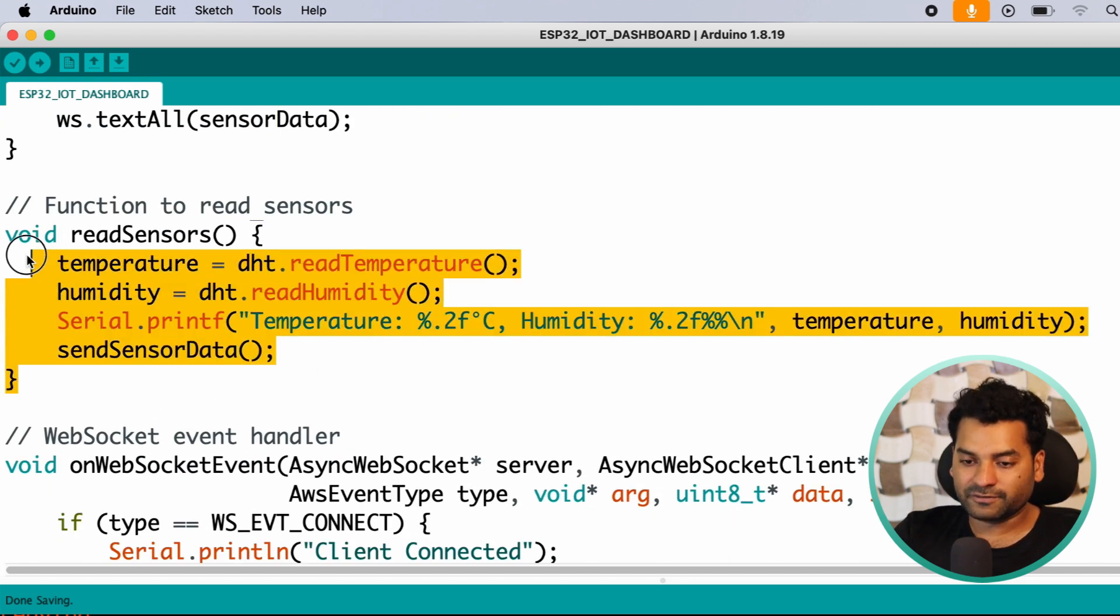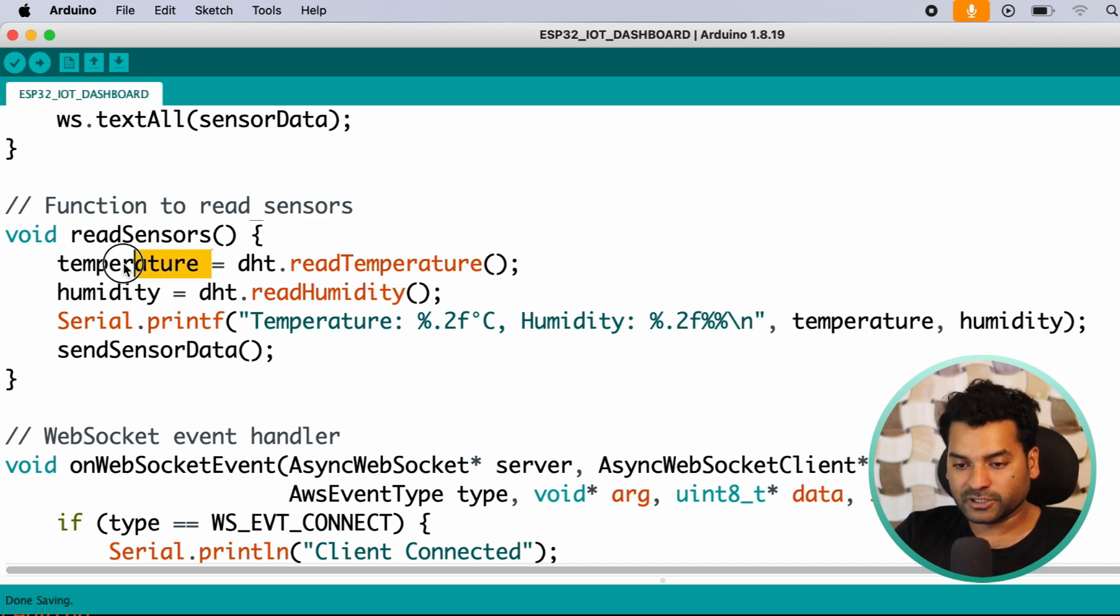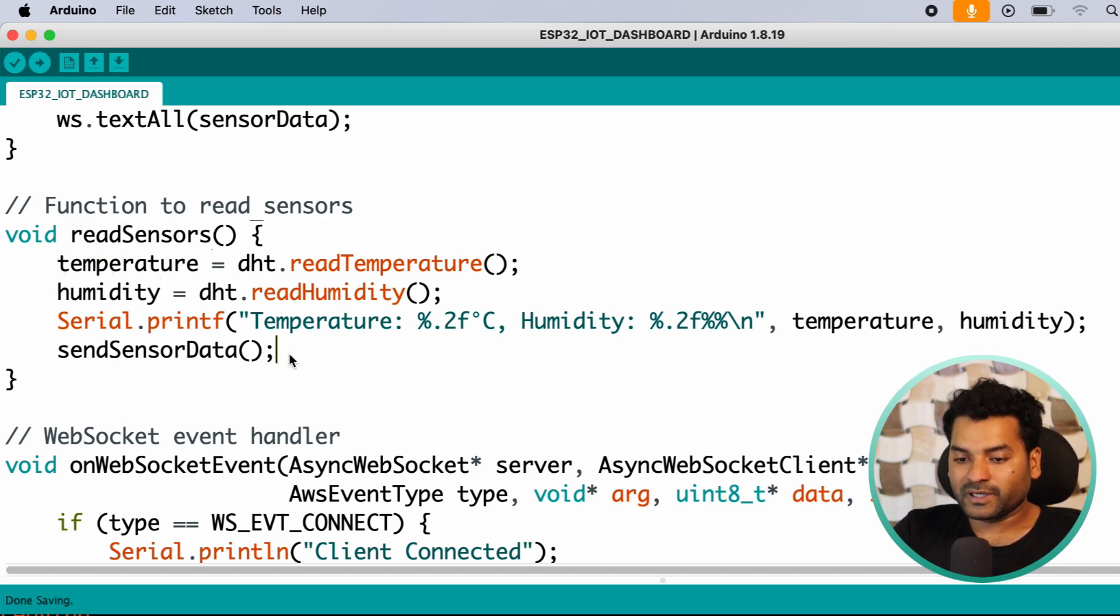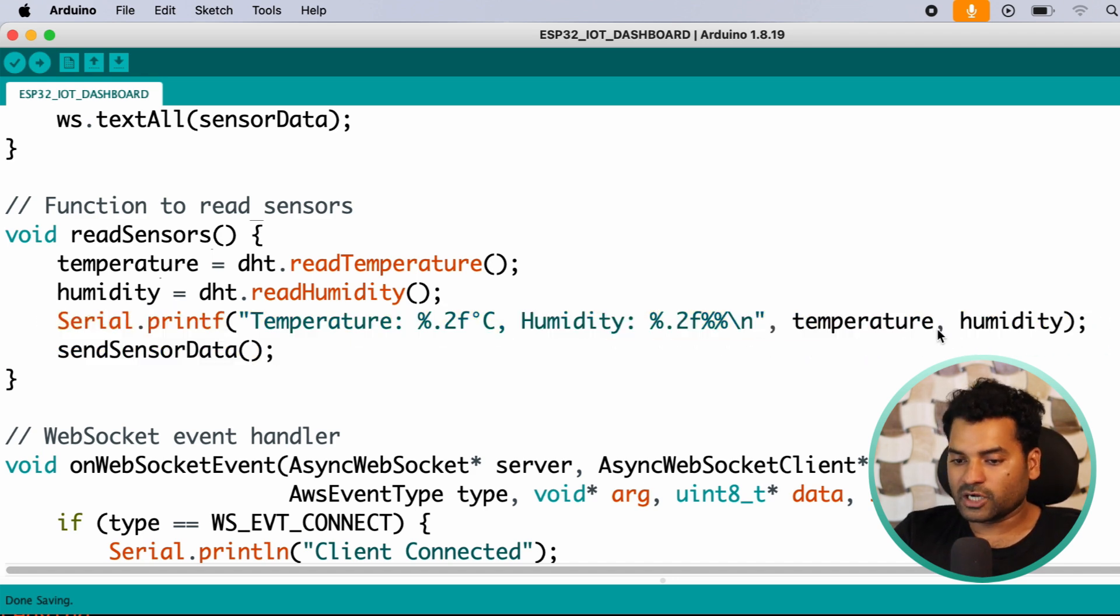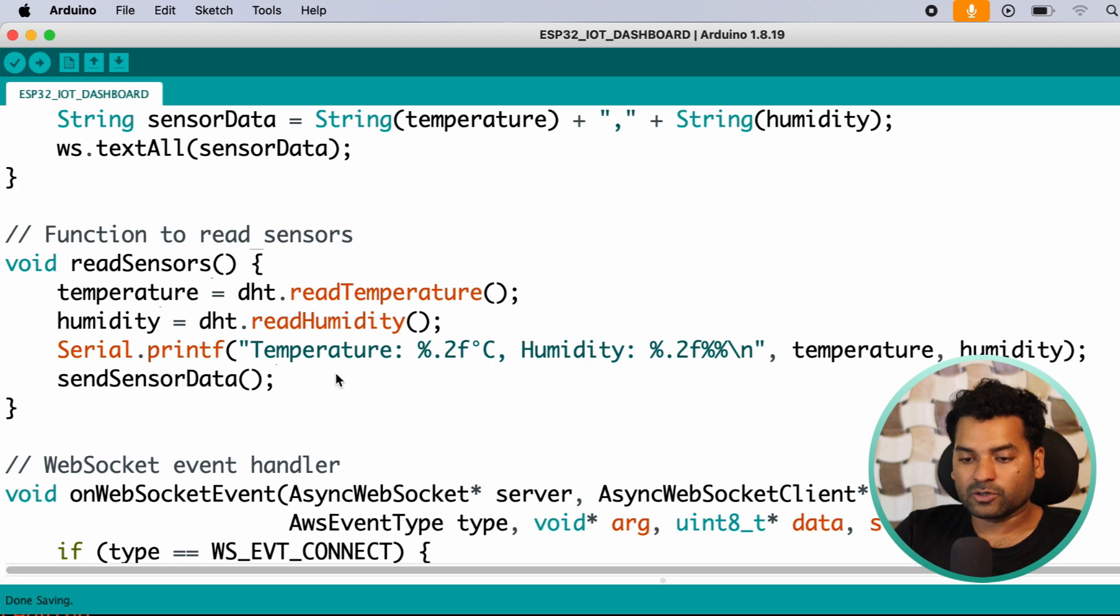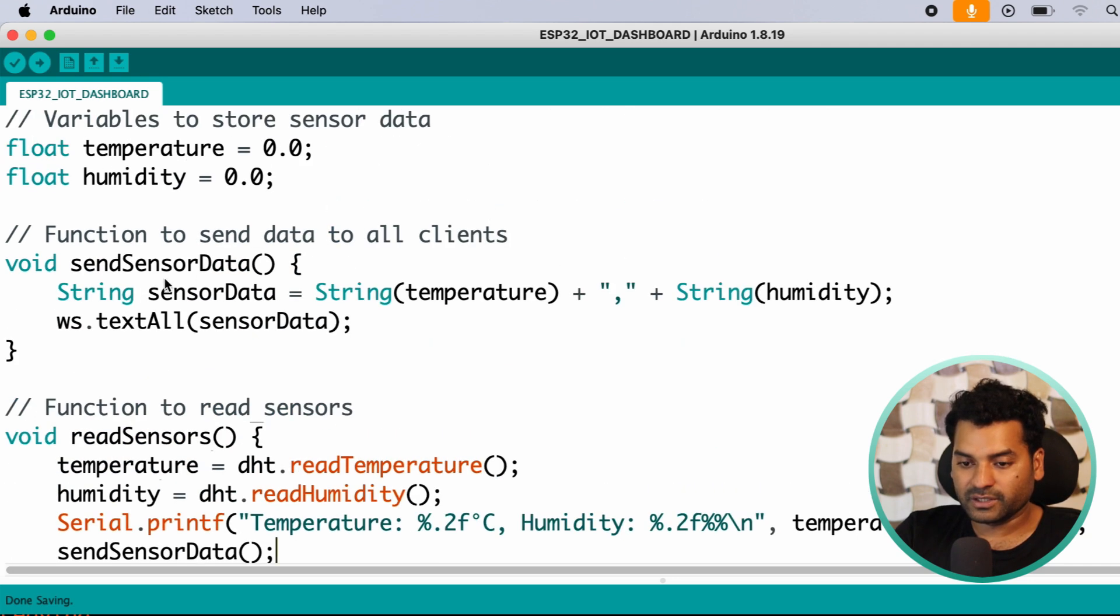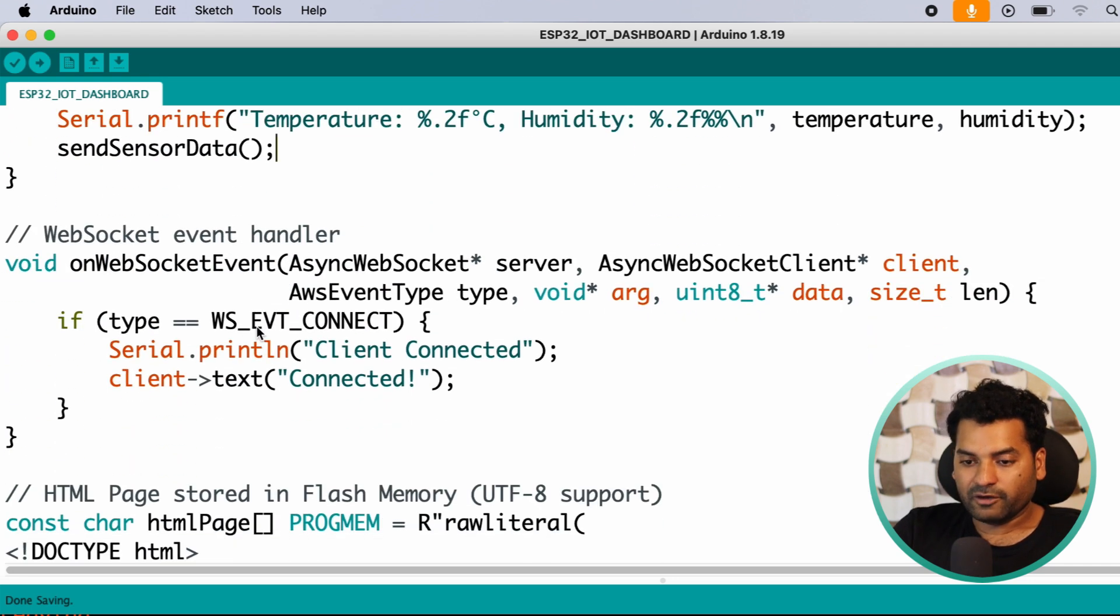And after that, we have another function called readSensors, in which we are reading the temperature value and humidity from our DHT11 sensor. After that, we are printing on the serial monitor real-time temperature and humidity value for debugging or monitoring. After that, we are calling this function sendSensorData that I just explained.